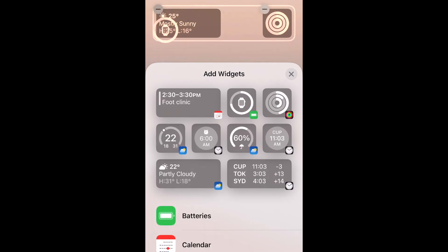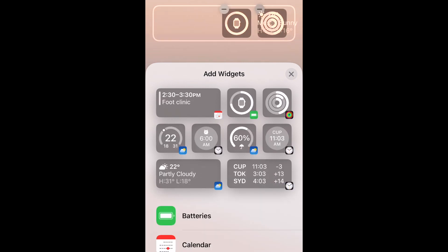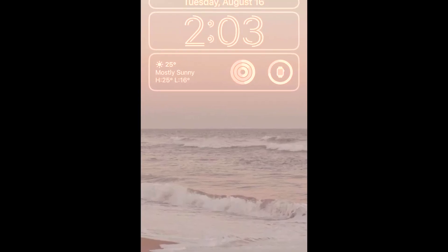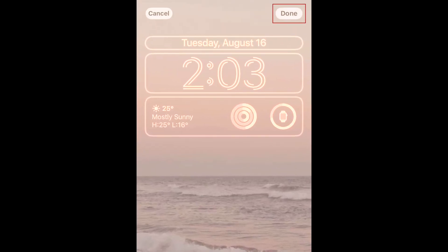You can drag widgets to change the order of them if you like. When you're finished adding and arranging your lock screen widgets, tap Done in the top right corner to save them.